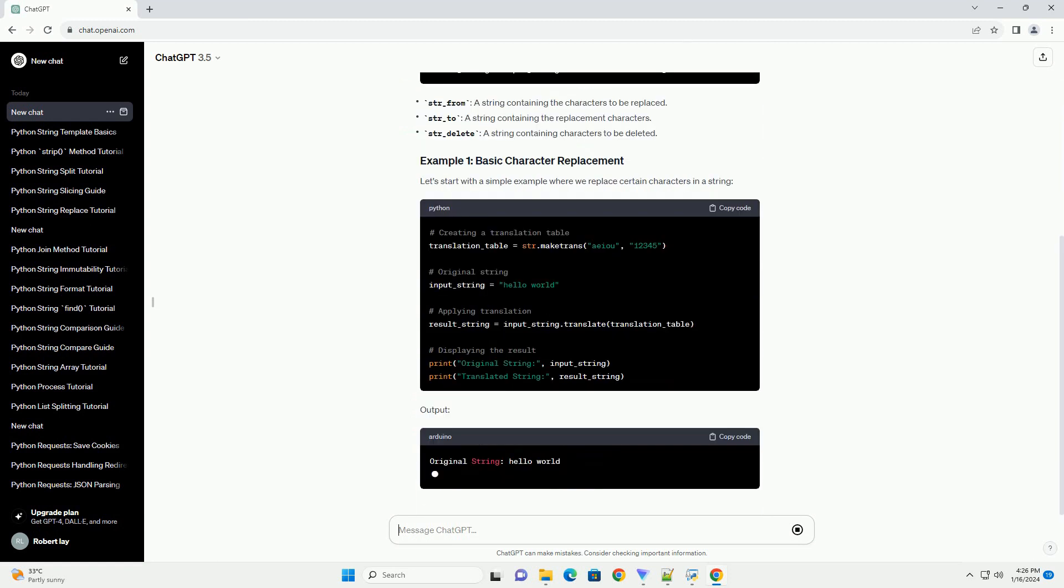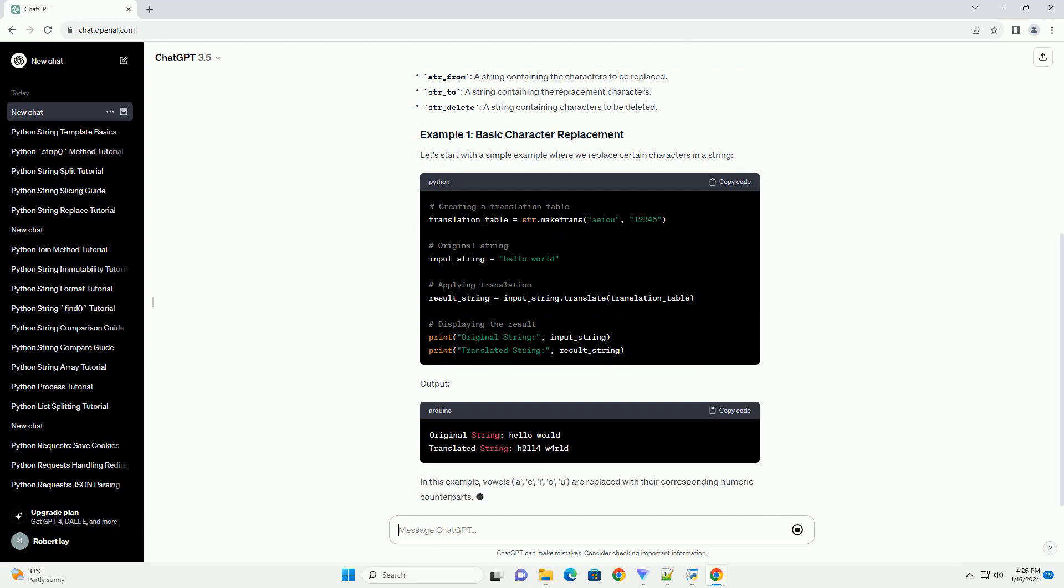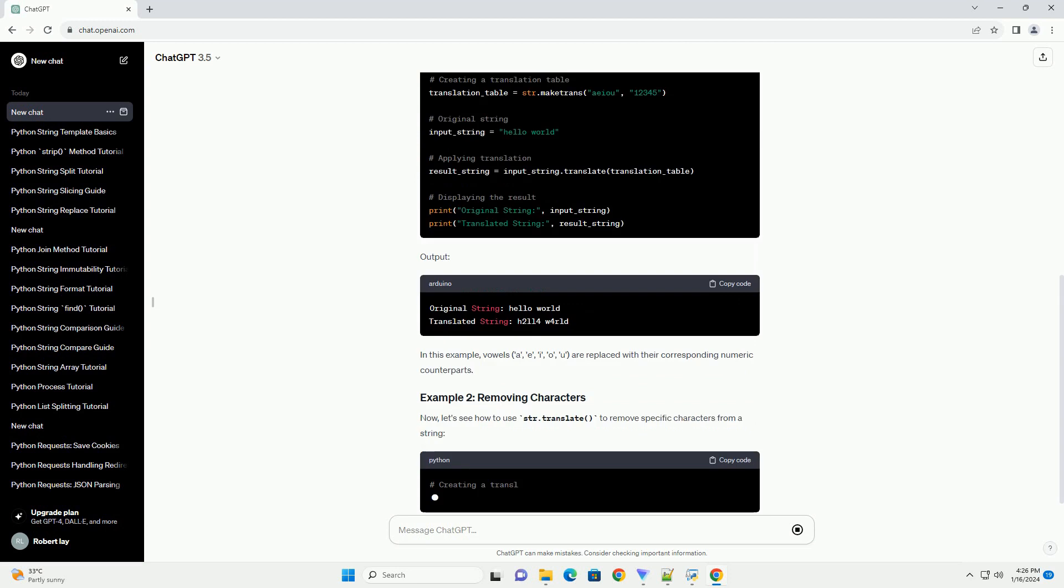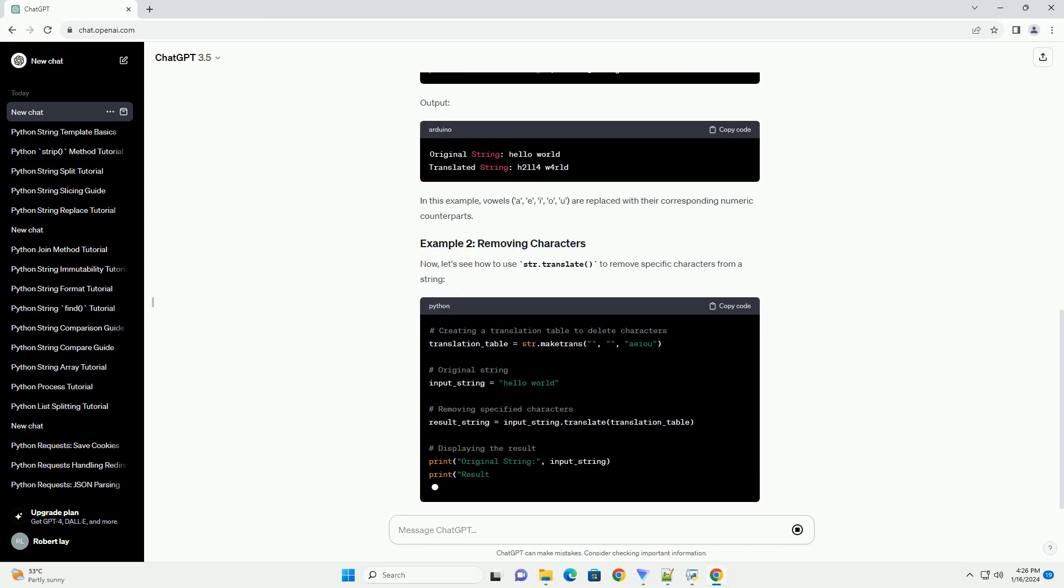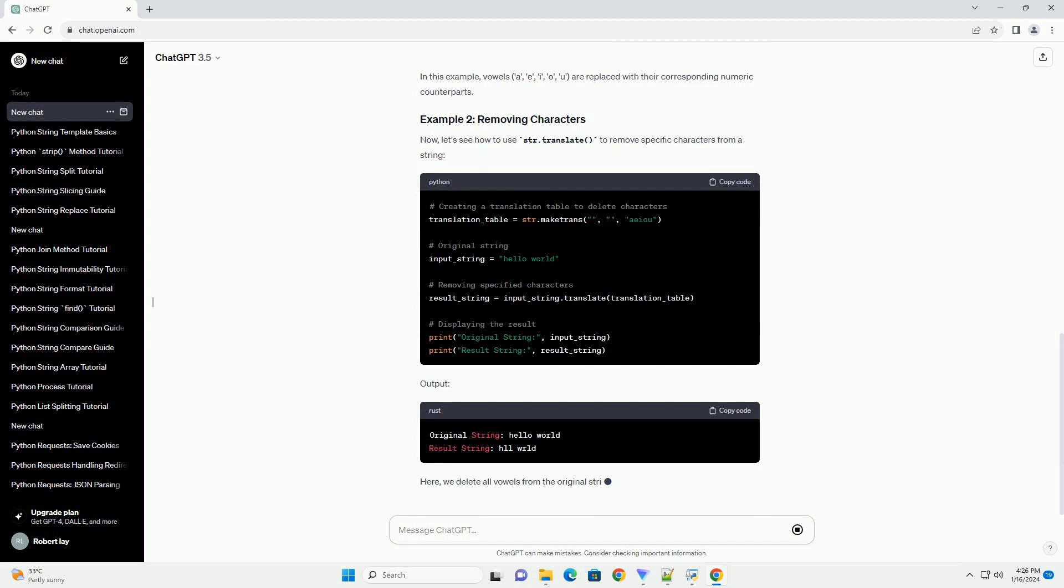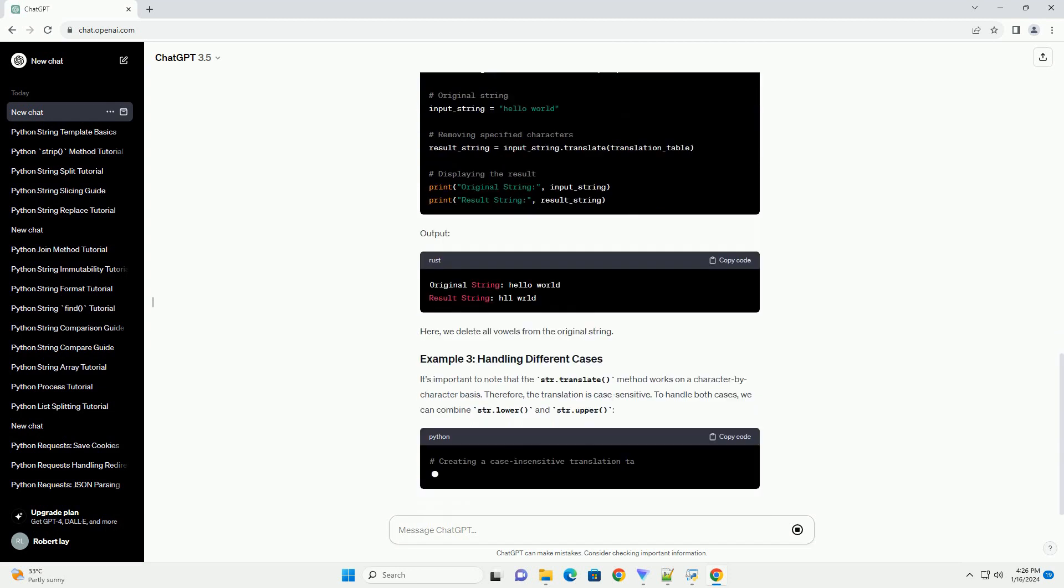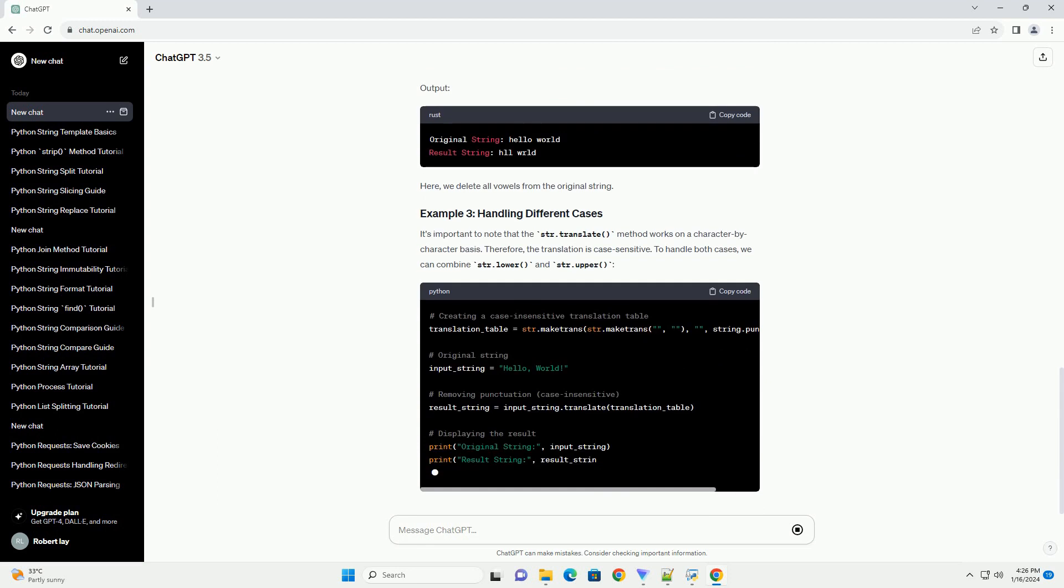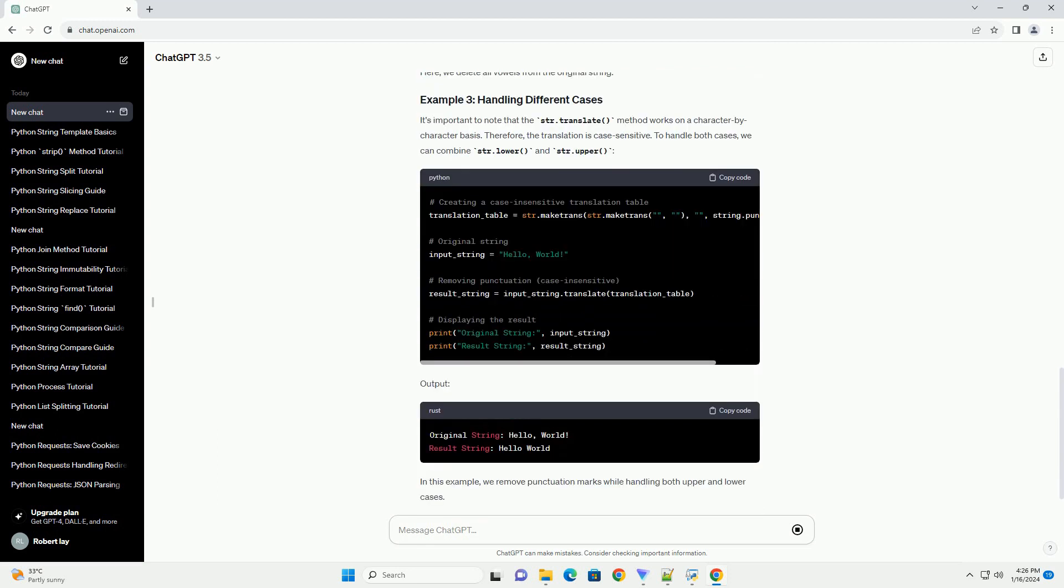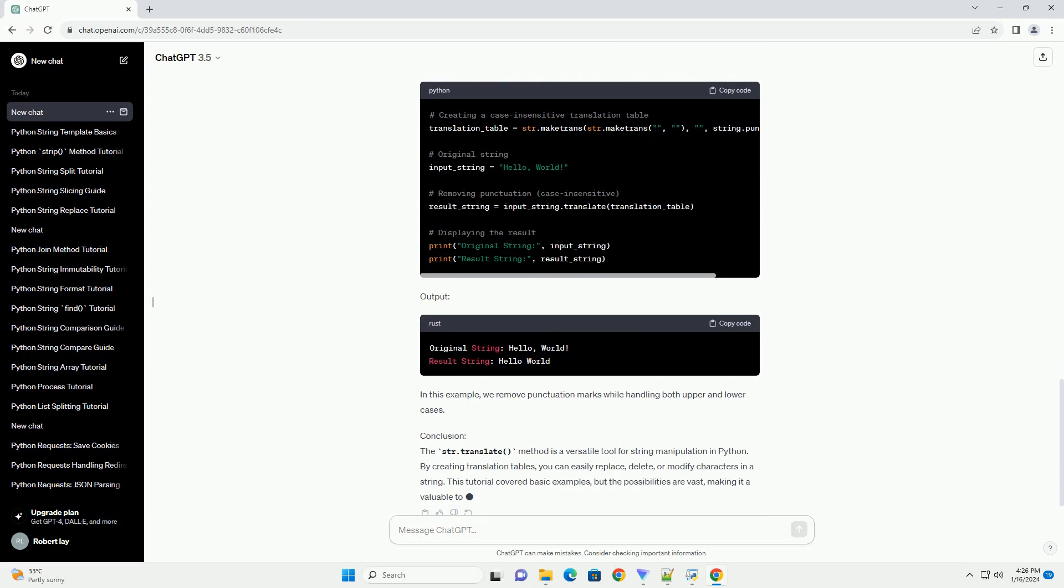In this tutorial, we'll explore the str.translate method with practical examples. The str.translate method is part of Python's built-in string manipulation arsenal. It's often used in conjunction with the str.maketrans method to create translation tables. The general syntax is as follows.